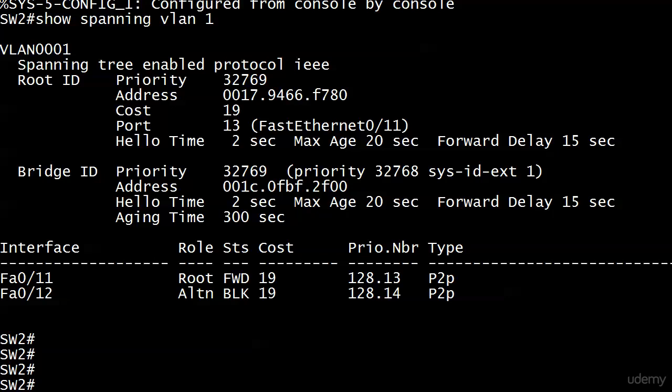Here we are back on Switch 2, our non-root of our two switches, and we're going to look at these timers: Hello Time, Max Age, and Forward Delay. We see the values here, and they have to be the defaults because we haven't changed them. The Hello Time is 2 seconds, the Max Age 20 seconds, and Forward Delay 15 seconds.